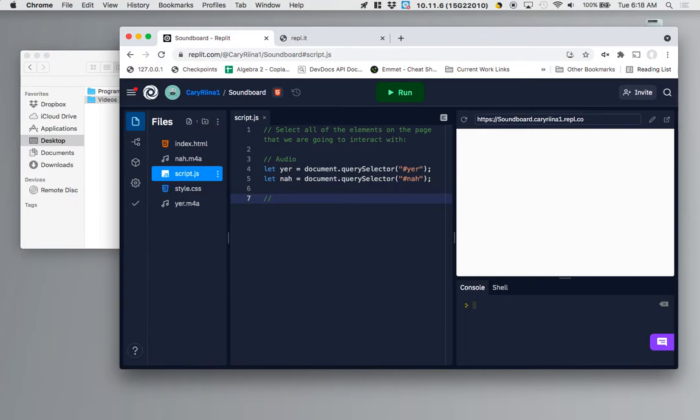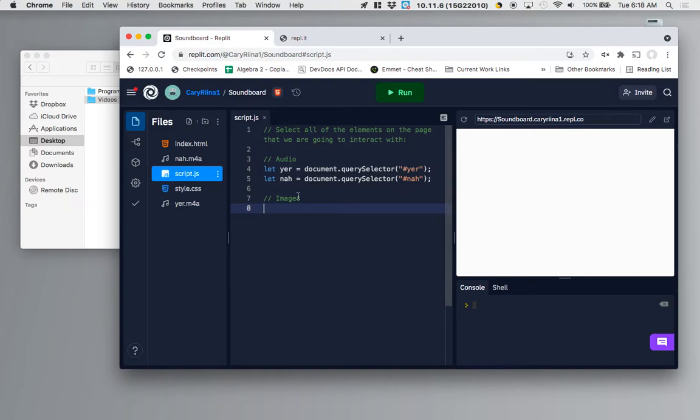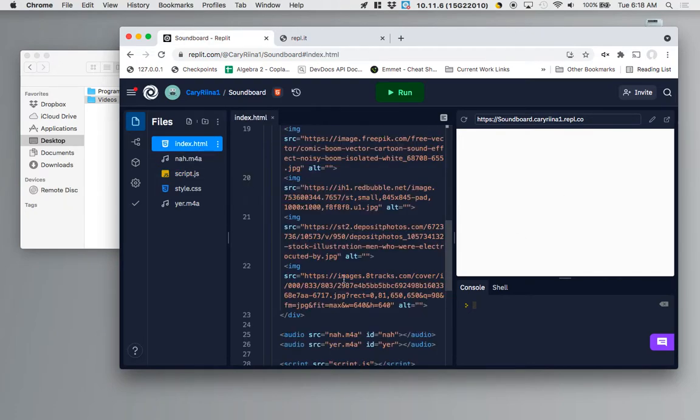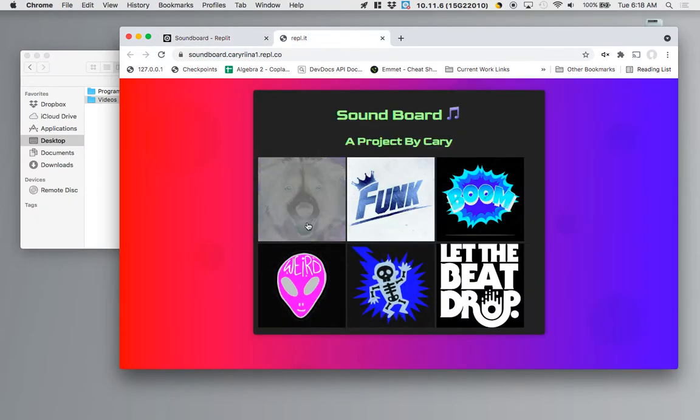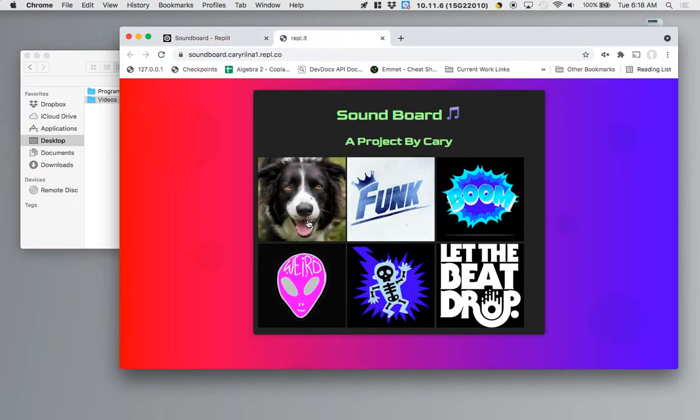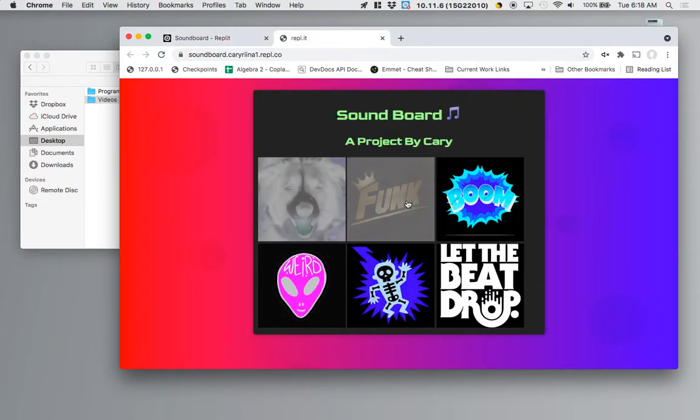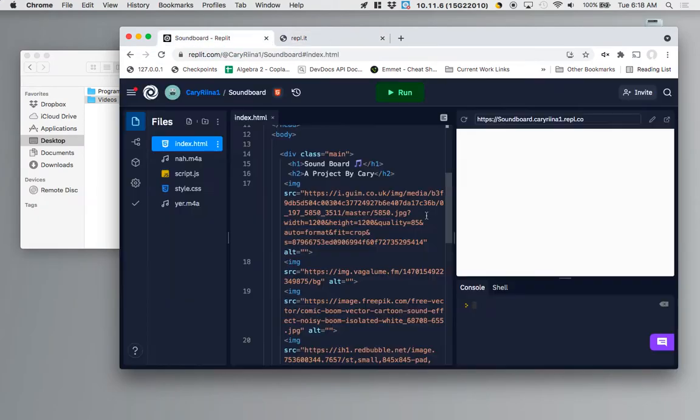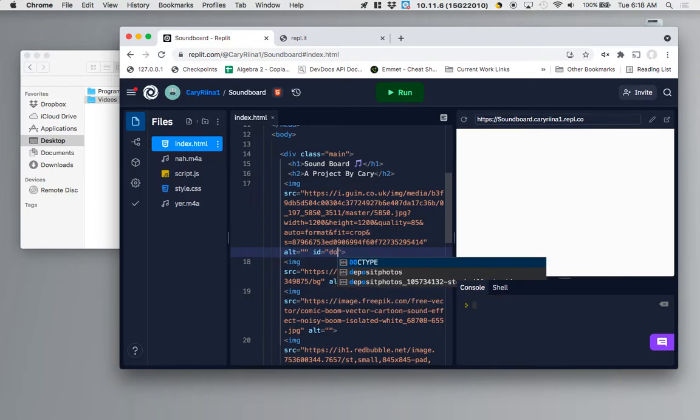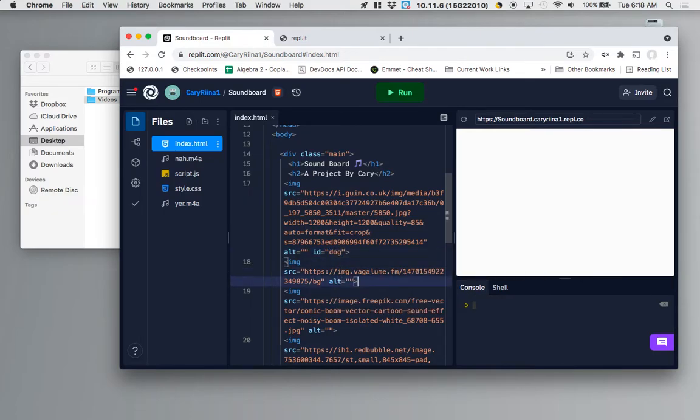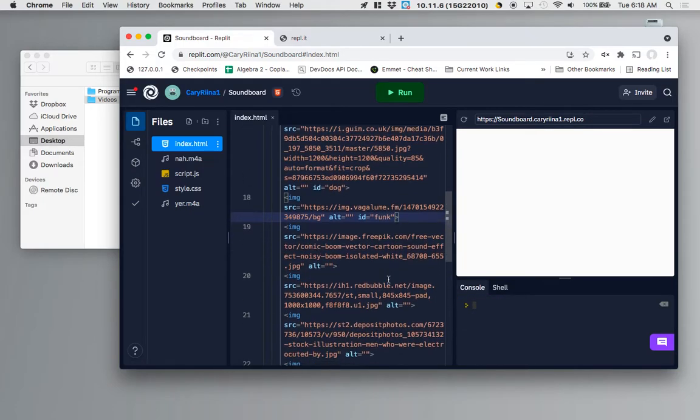Next up what we're going to do is we are going to, let's see I'm also going to select the buttons which are the images on the page. So to select those images I'm going to go to my HTML and I'm going to make sure that each image has an ID. So I'm going to call it like dog funk boom etc. But I'm just literally going to do two because I only have two sounds. So this one will be ID of dog this one will be ID of funk and all of them should have their own ID.